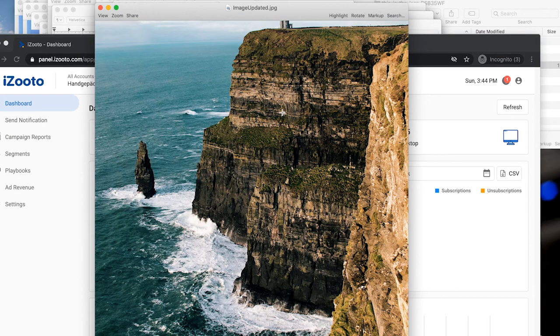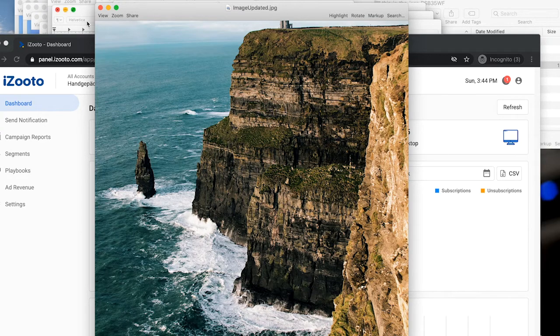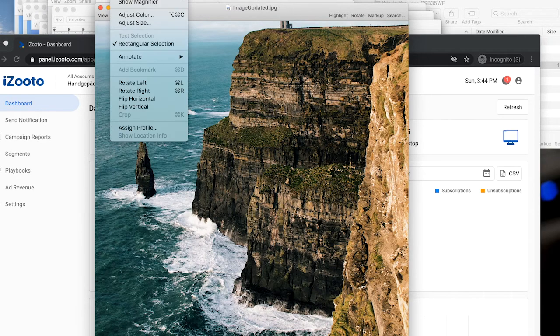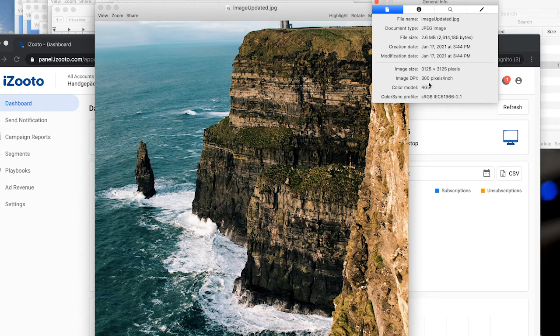And then when you verify the dpi of your image, if you are on a Mac, you can do that in the preview tool here. Just click on tools and then show inspector. And you will see that our image dpi is exactly at 300.